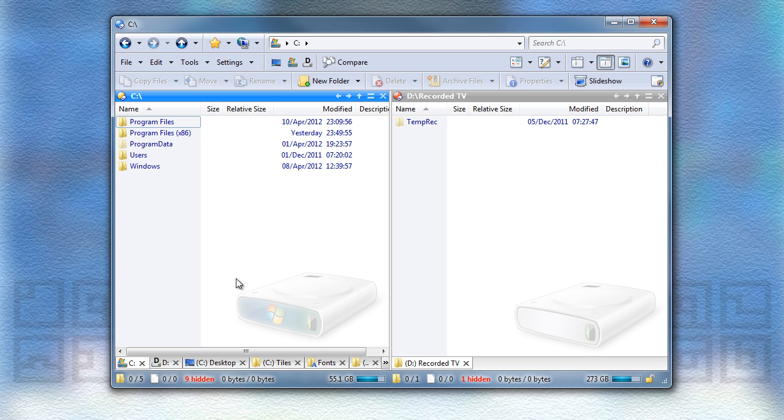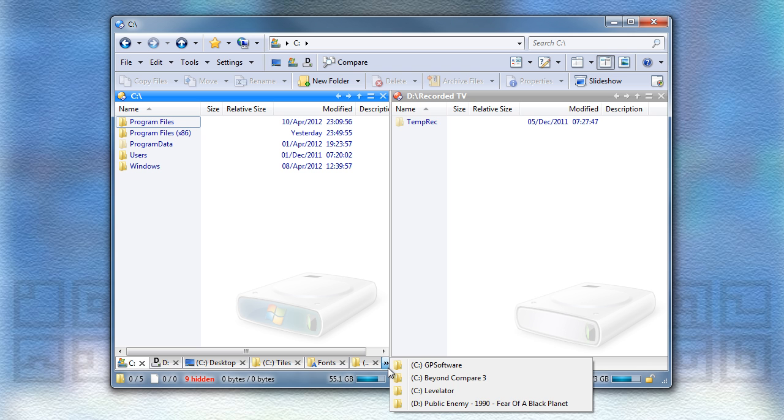If you often have lots of folder tabs open, then you're probably already familiar with this overflow menu. In the new version, we've added another way to deal with this, which is a menu listing all of your open tabs. So to show you this, I'm going to edit my toolbar by going into Customize mode.